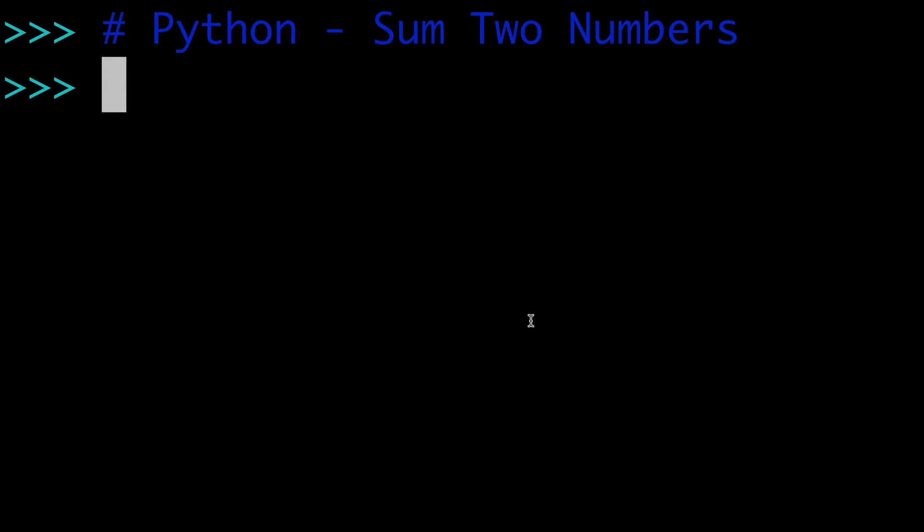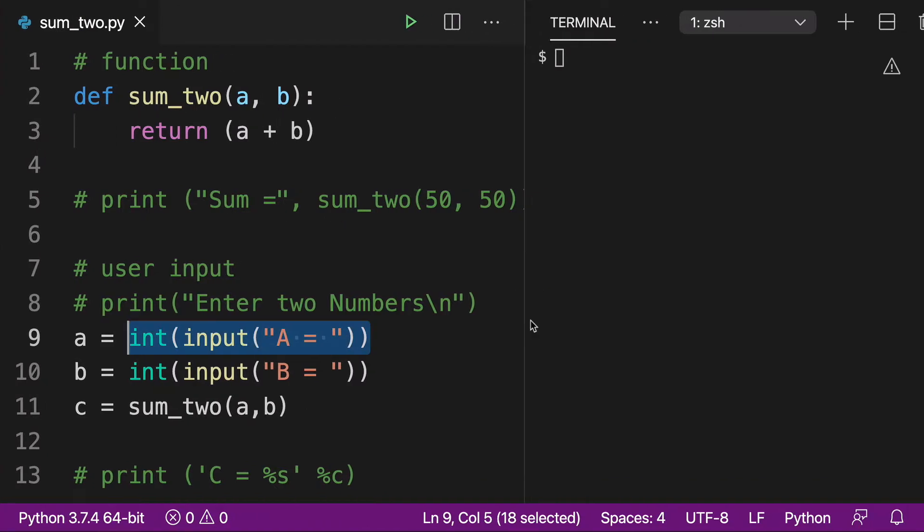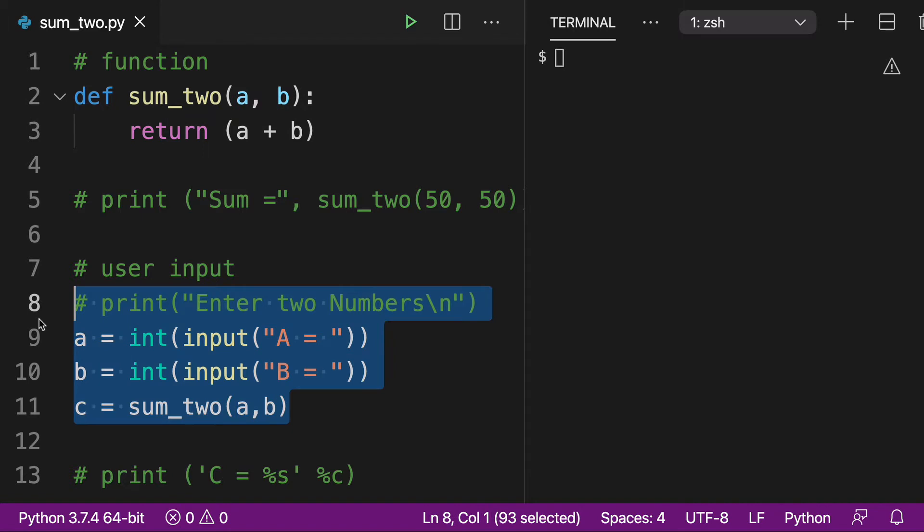So what we're going to do today is first look at how to do some things here in the Python shell in the terminal. And then later, we're going to move over to VS Code, where I have set up a function and a user input exercise. We'll go through both of those and learn how to add two numbers together, sum two numbers in a bunch of different ways to make sure that this is super clear for everyone watching.